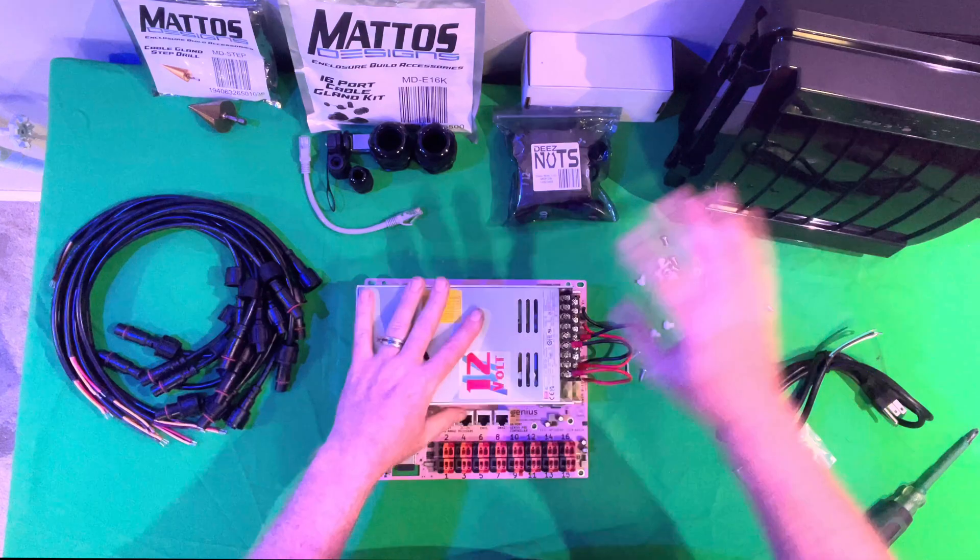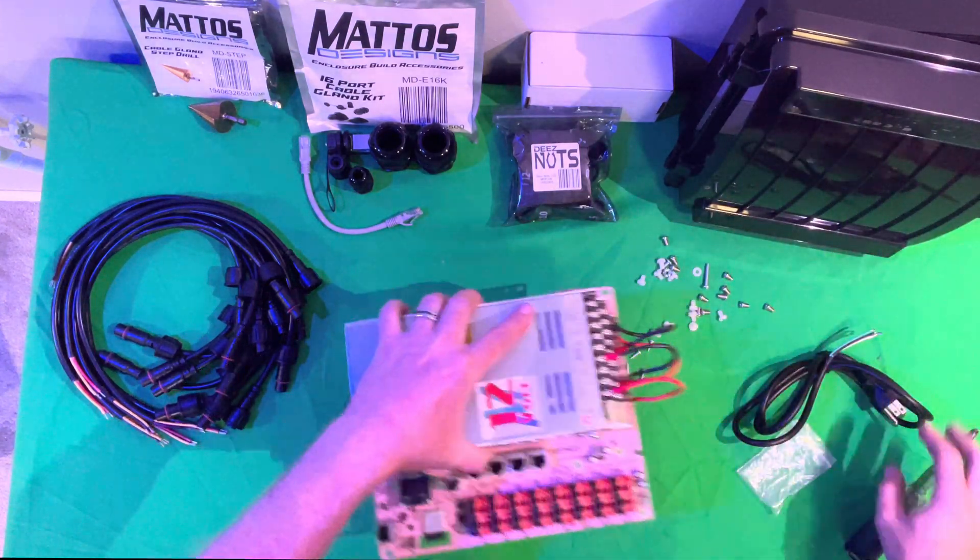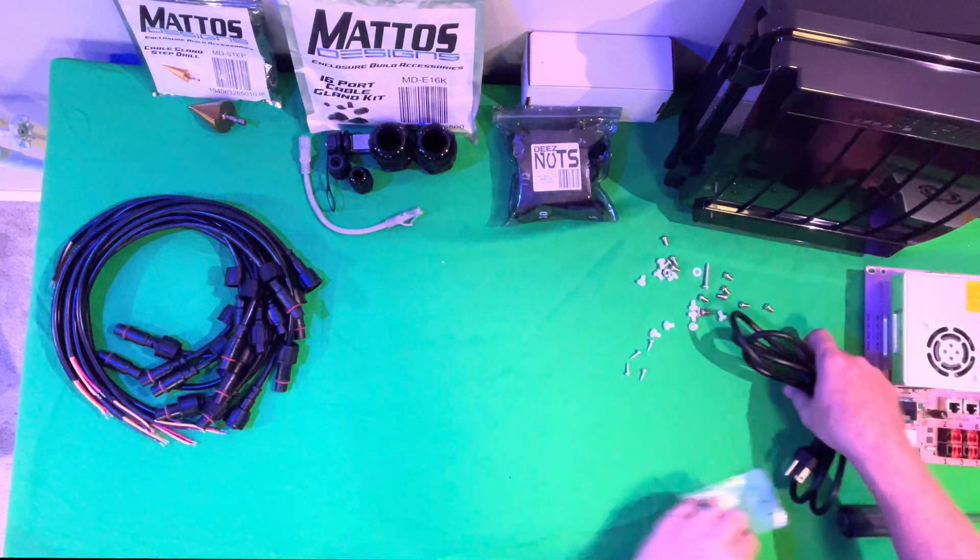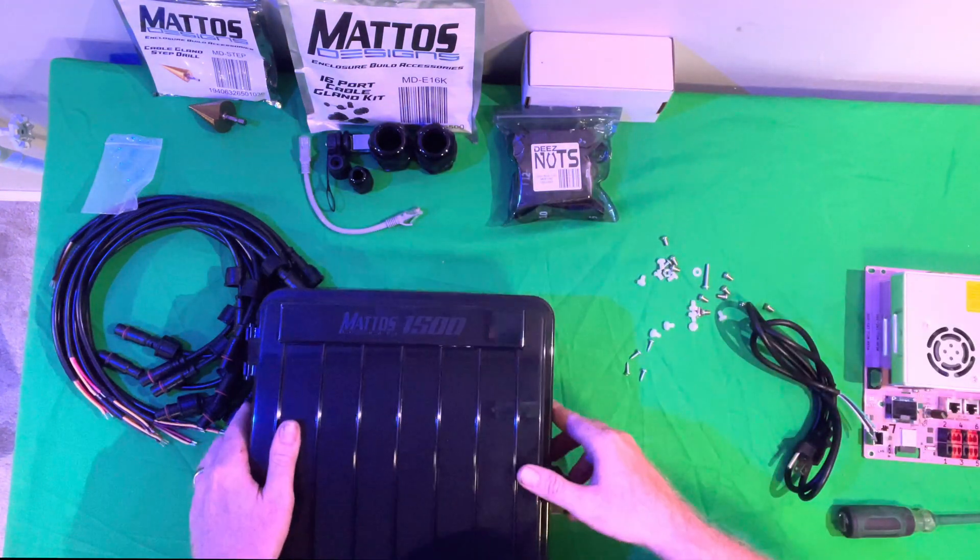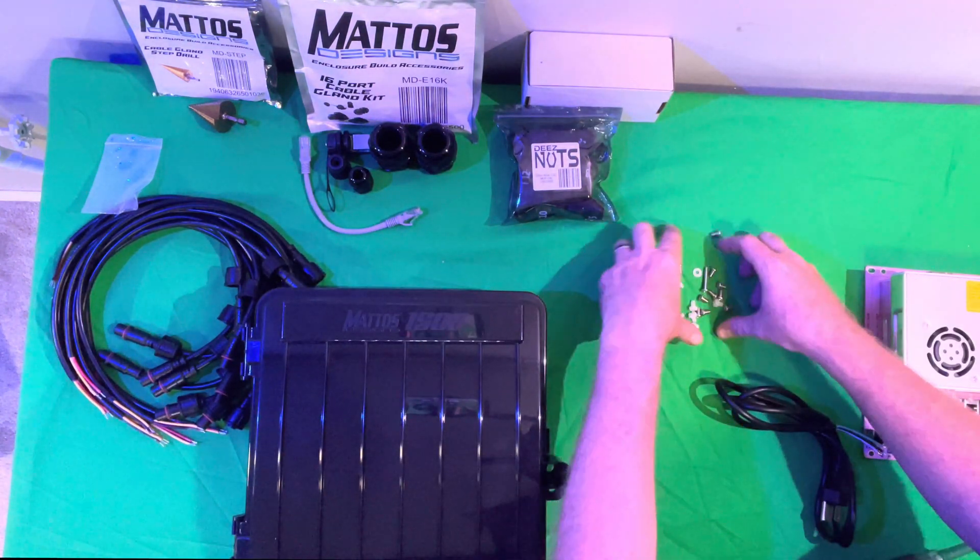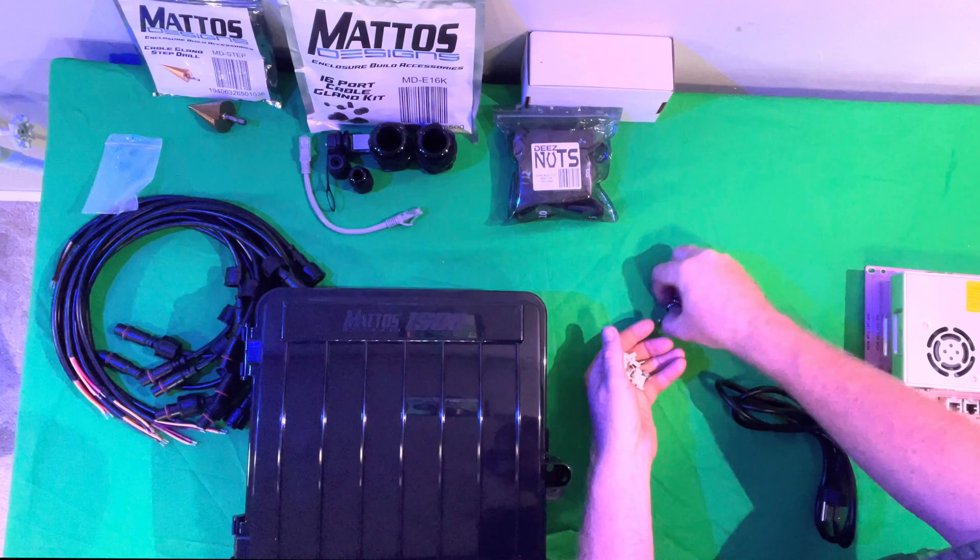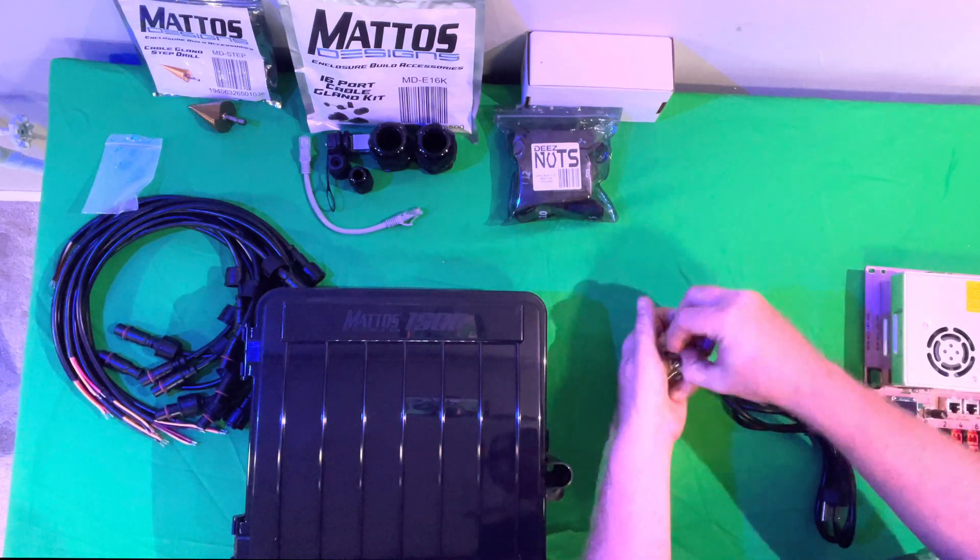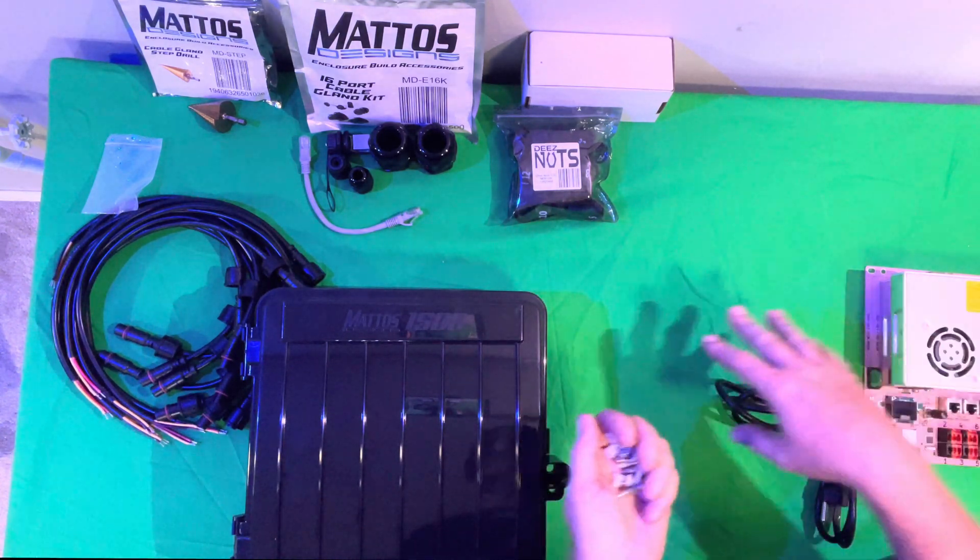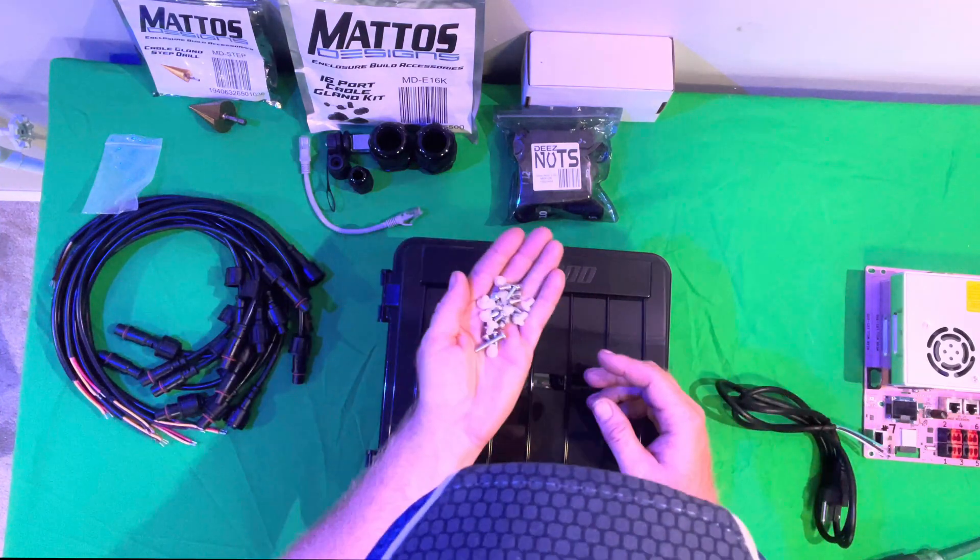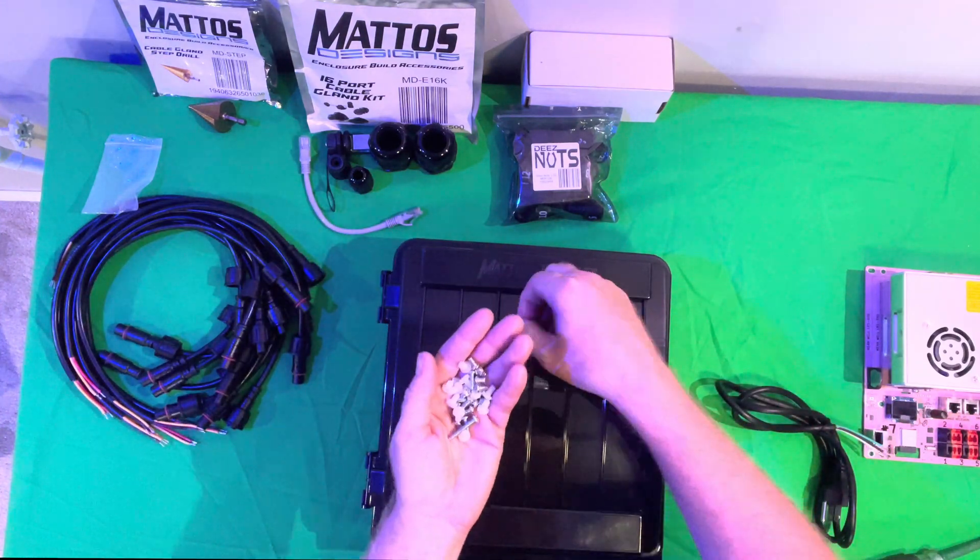Now we have both power supplies connected. We can go ahead and get our box ready. We'll move the controller over to the side here. You'll have a few extra screws and connectors and things like that. We'll need to screw the actual controller into the Mattos Designs box, but we won't need the nylon nuts in this case.